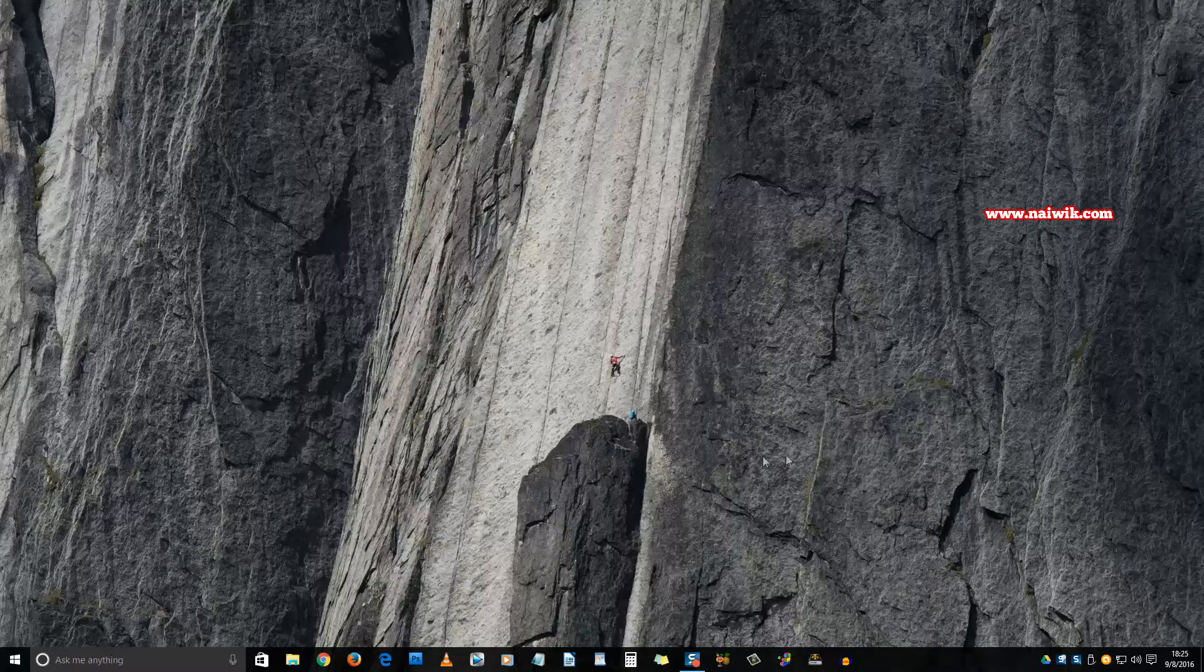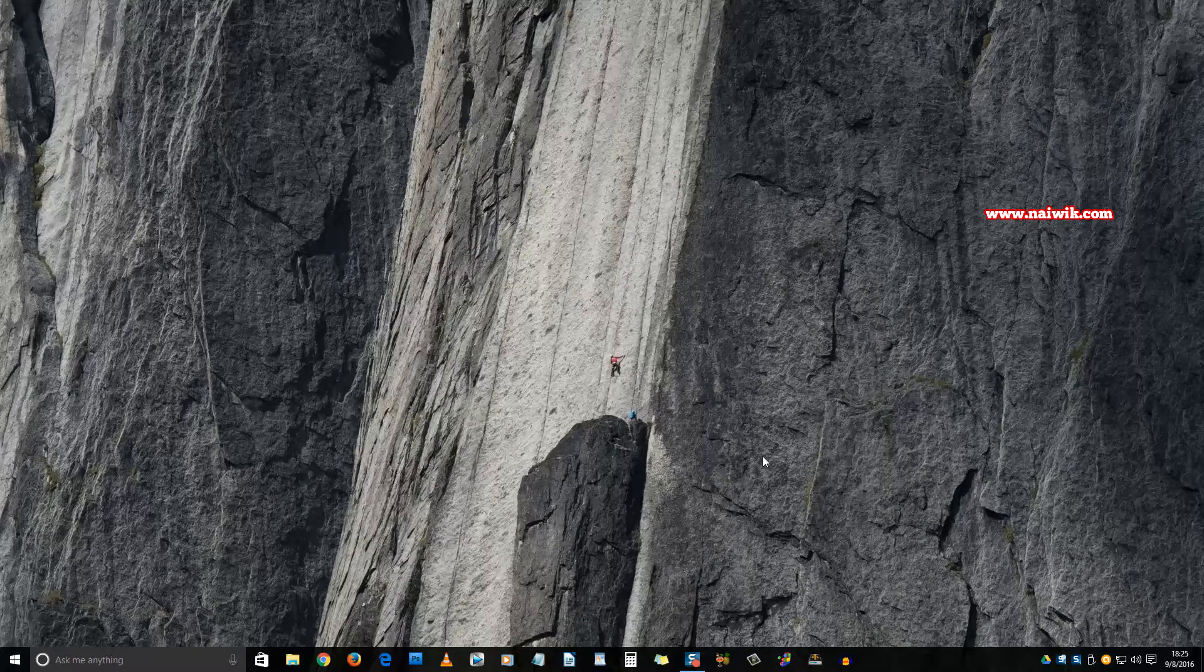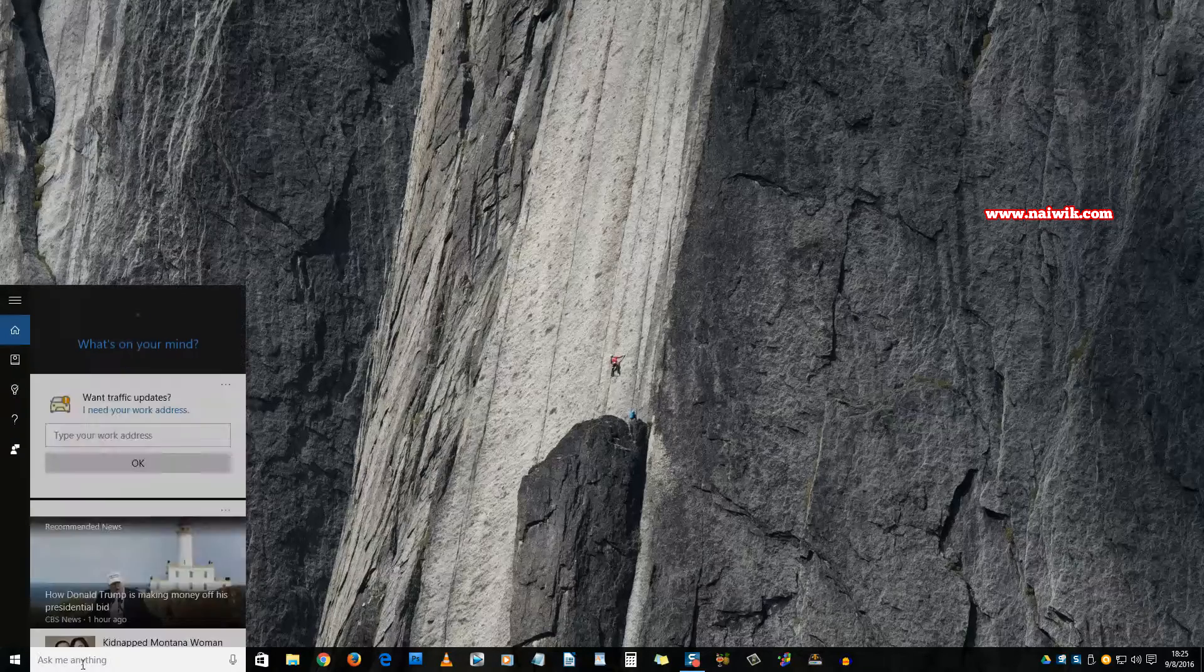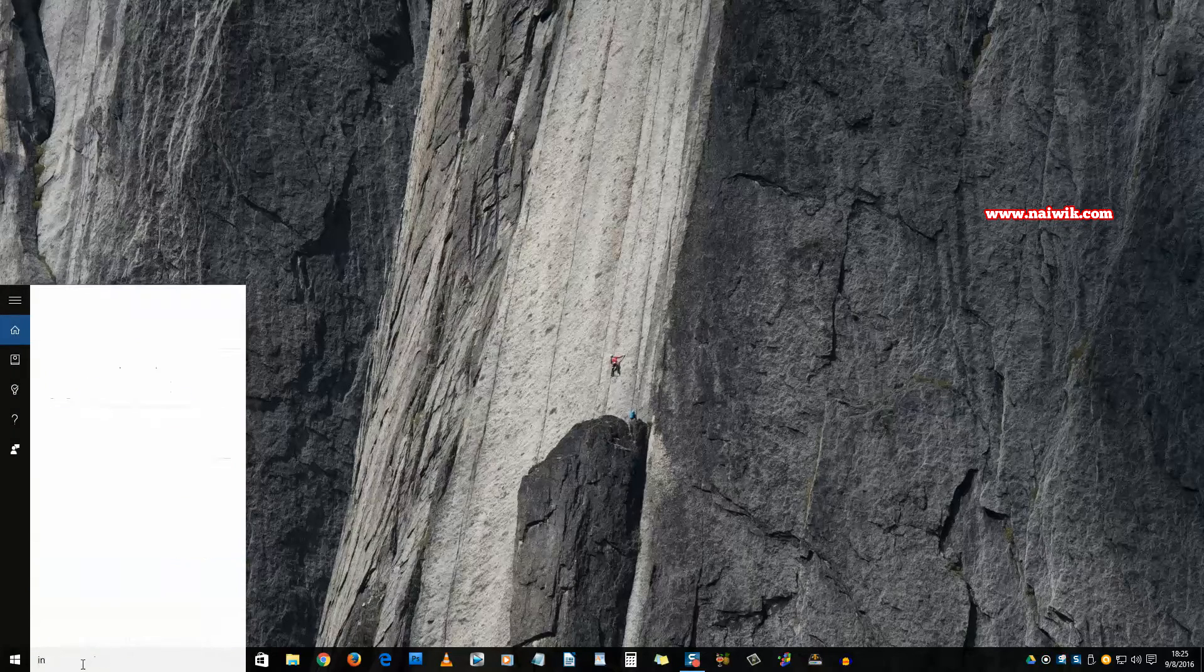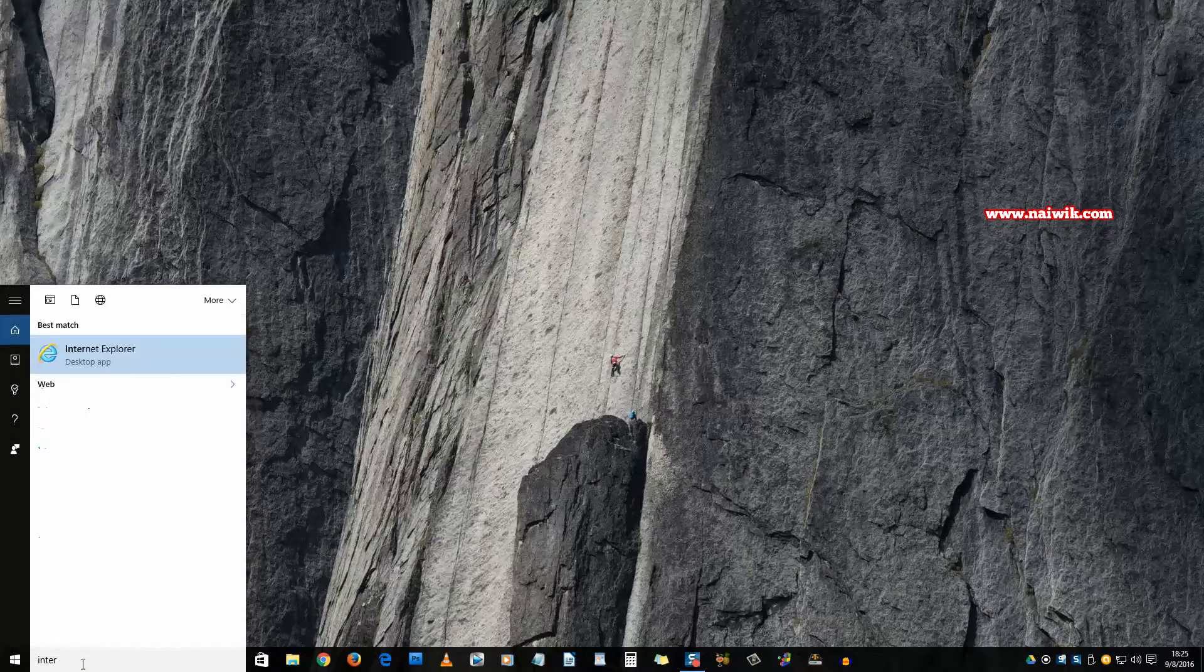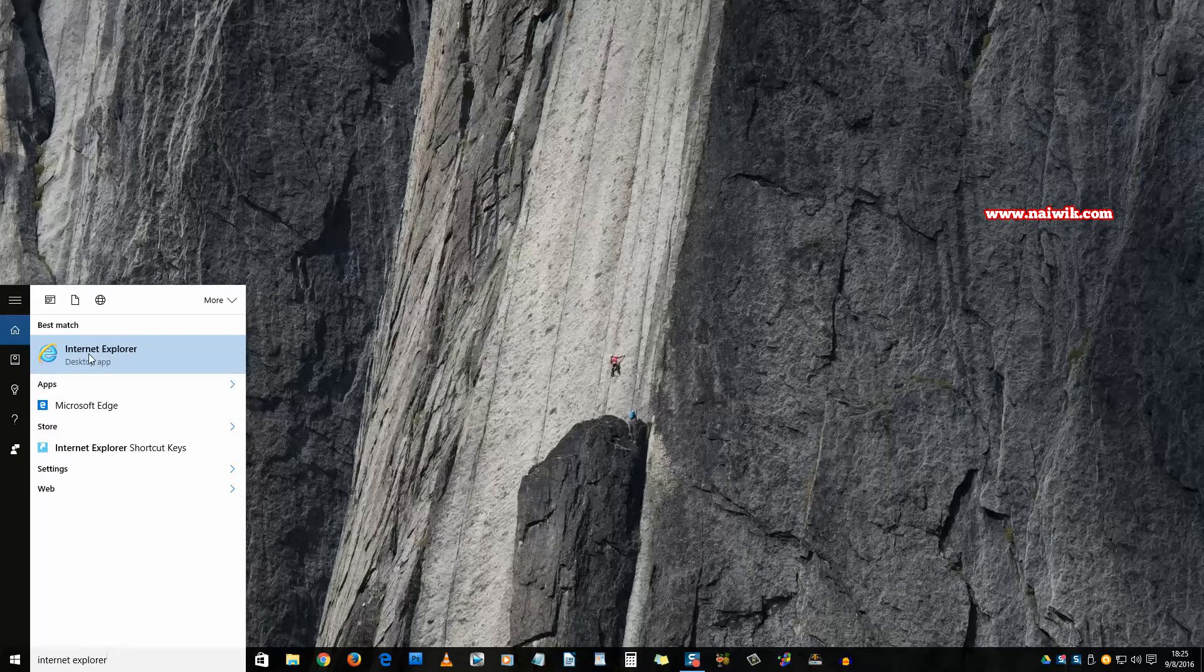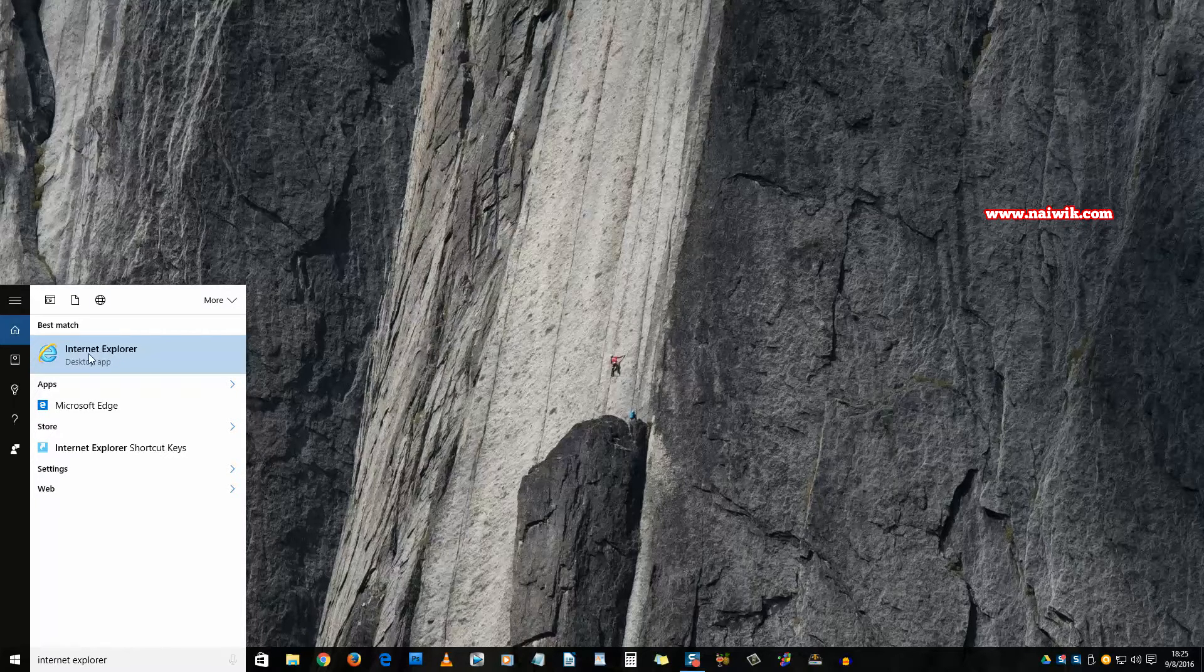OK guys, I have restarted the system. Now click on the search box and type Internet Explorer, and you can see the option called Internet Explorer desktop app. Click on that. You can see the old Internet Explorer logo.